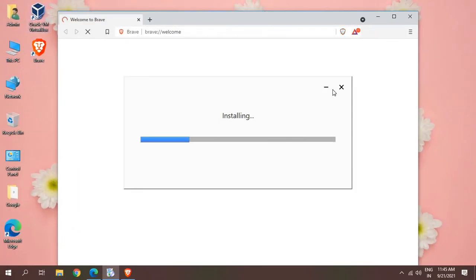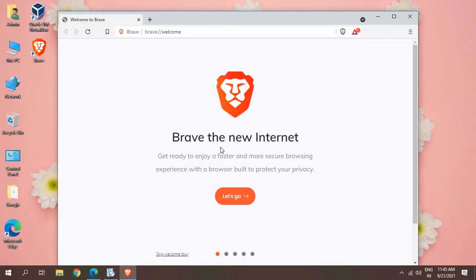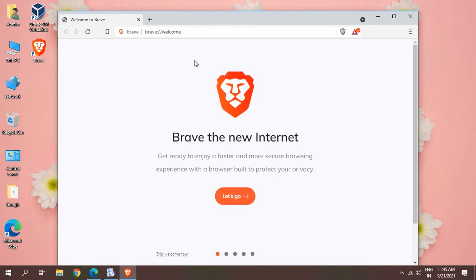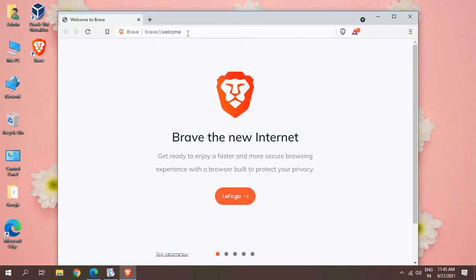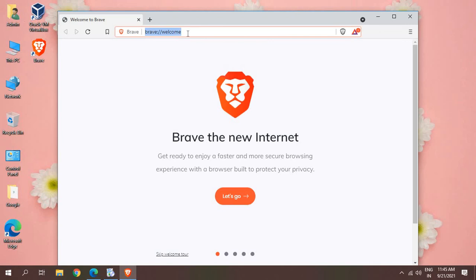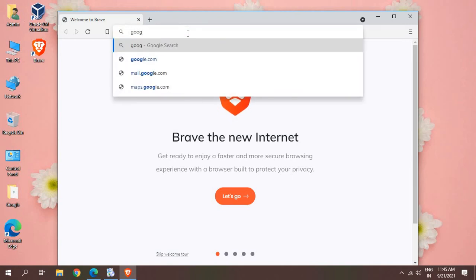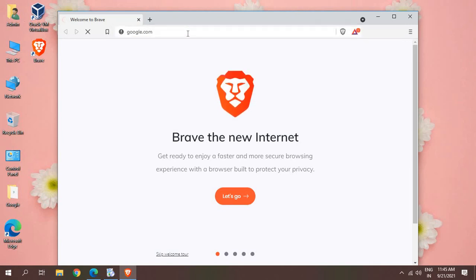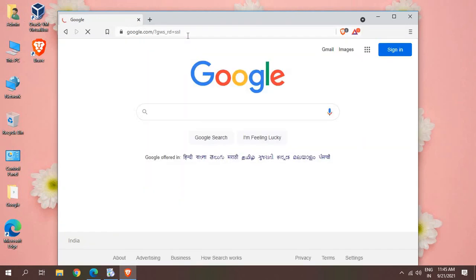Here we go! I can see Brave, the new internet. The Brave Browser is installed. At the top I can type anything and happy browsing. I hope you have enjoyed this video. Please hit the like and subscribe. I'll see you in the next video. Have a wonderful day.